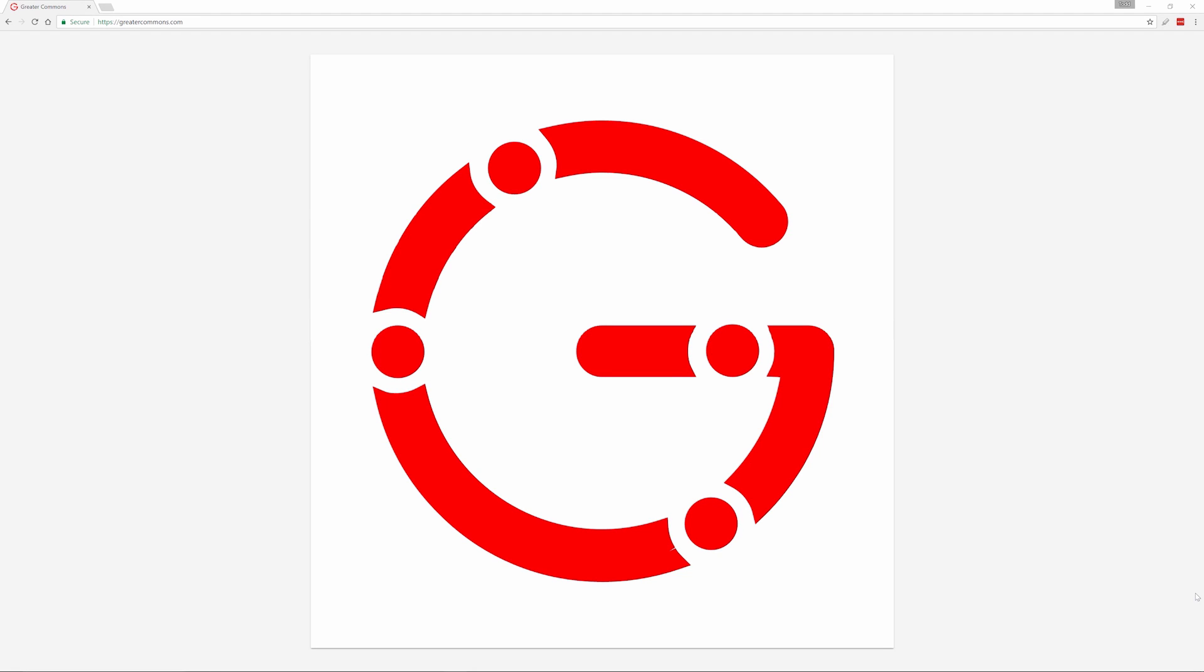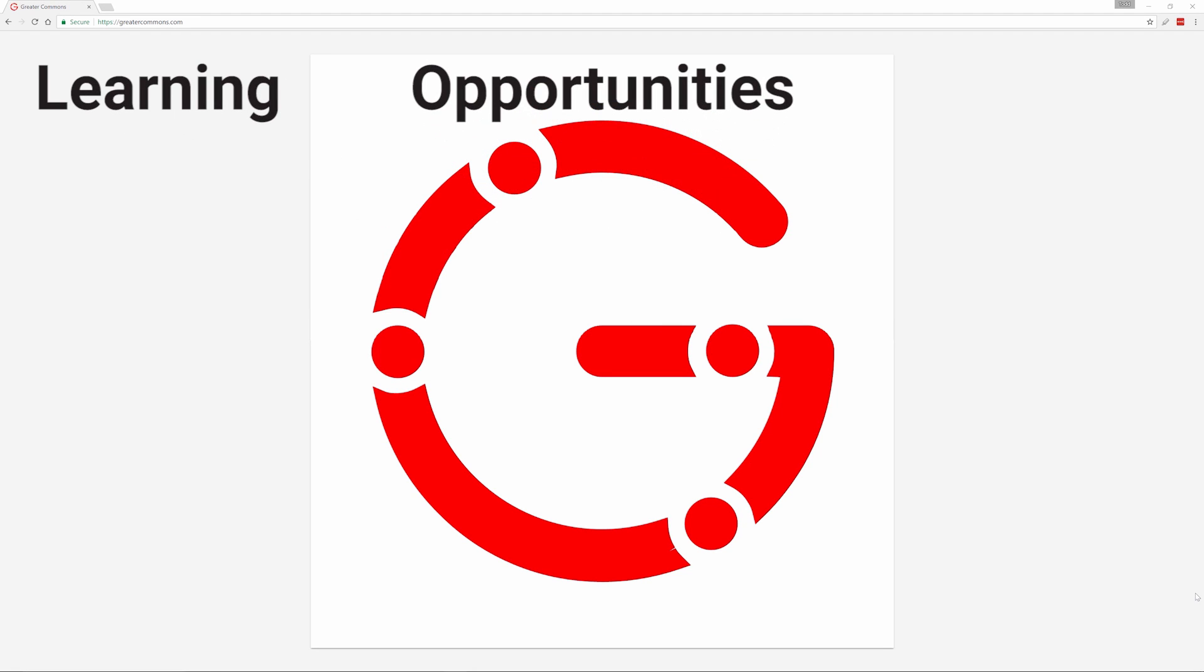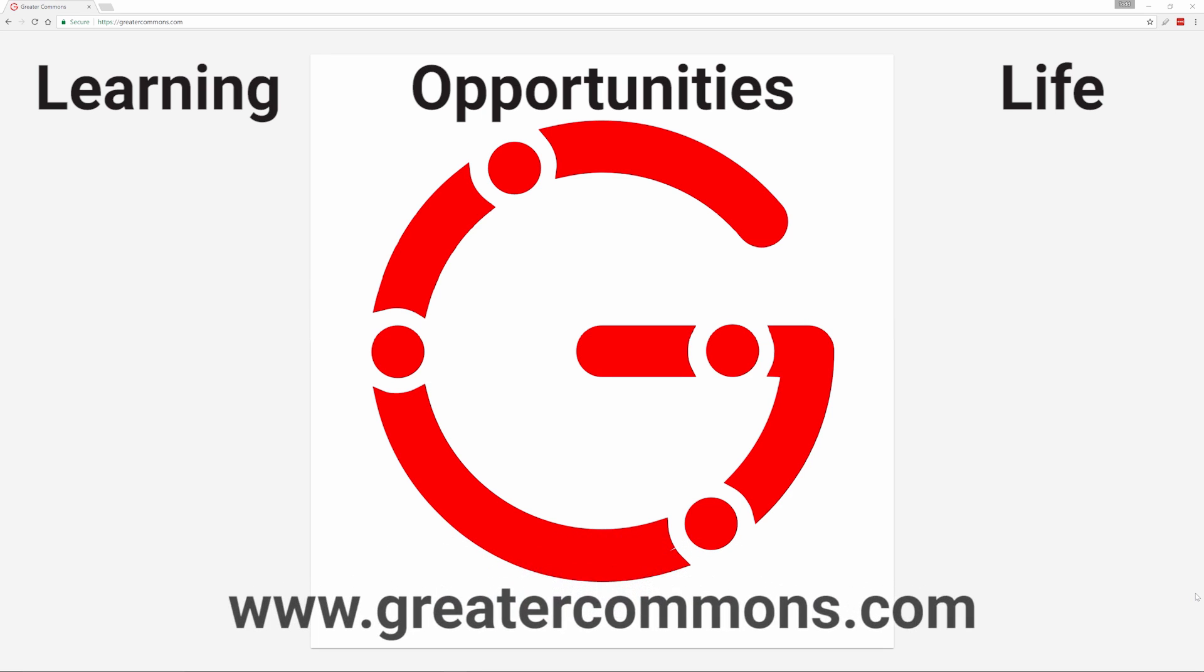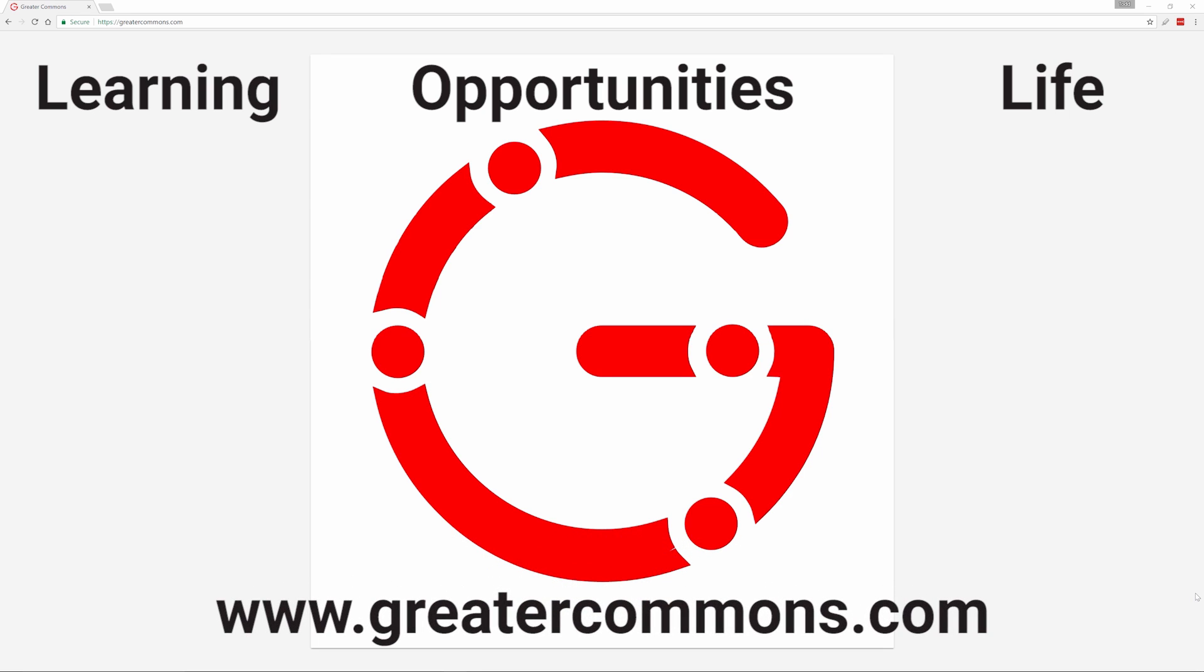This video is brought to you by Greater Commons. Greater learning, greater opportunities, greater life. Visit us at greatercommons.com.